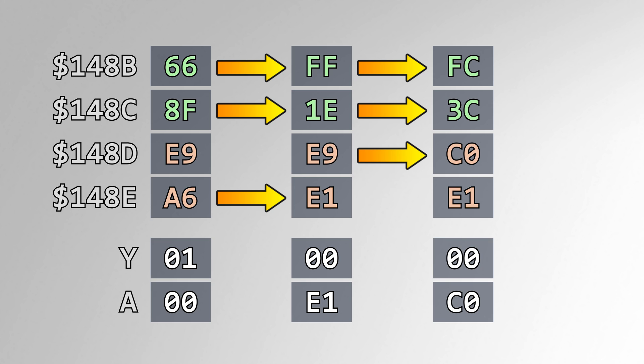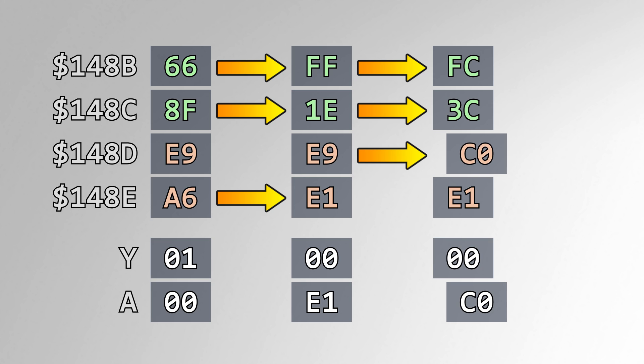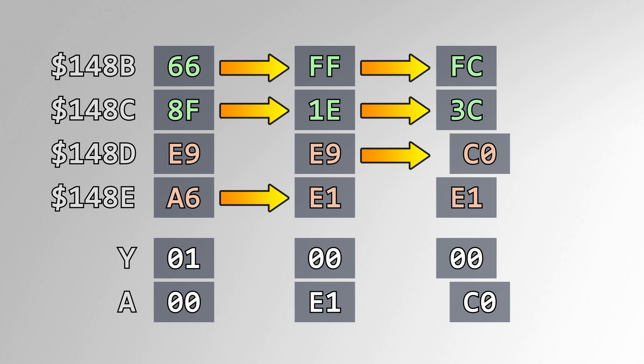Additionally, the value of A already contains the value of address 148D, so you conveniently don't have to read the value again once the RNG routine is called.